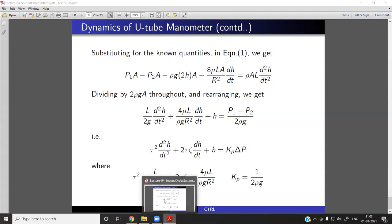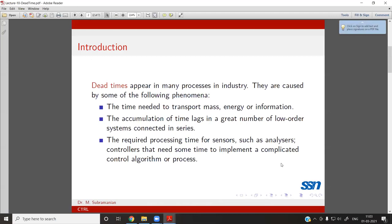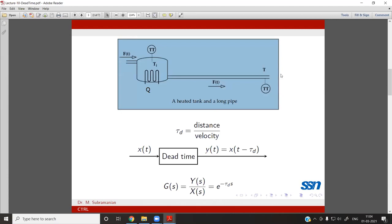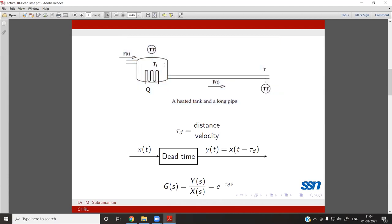As the last aspect, we discussed dead time, which we will start from now. Dead time arises whenever you have a measurement lag. For example, instead of taking the measurement at the tank or tank outlet, if you delay the measurement over some distance, you will see a delay in the measurement by the amount τD, which equals distance divided by velocity. The response at the outlet will lag by amount τD.